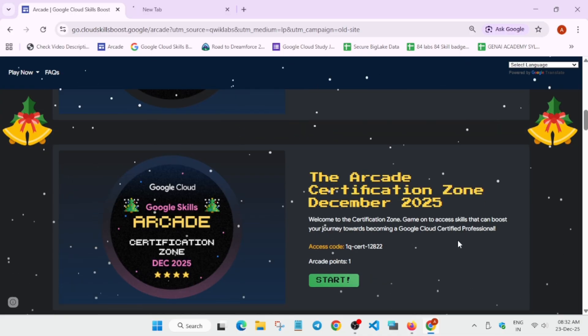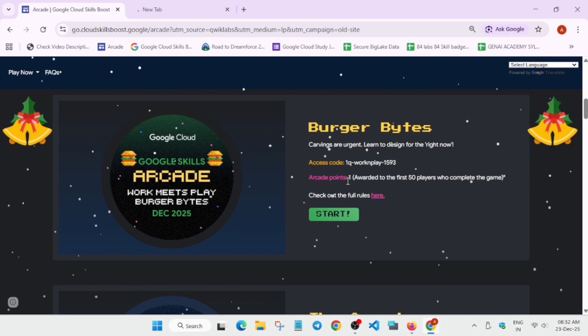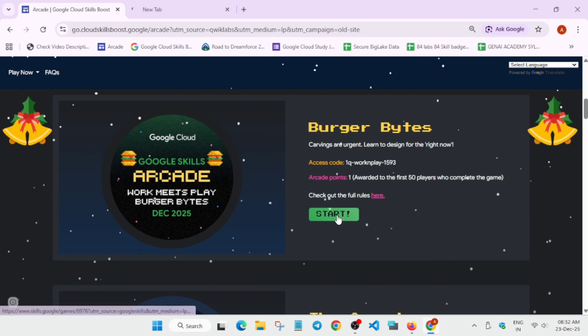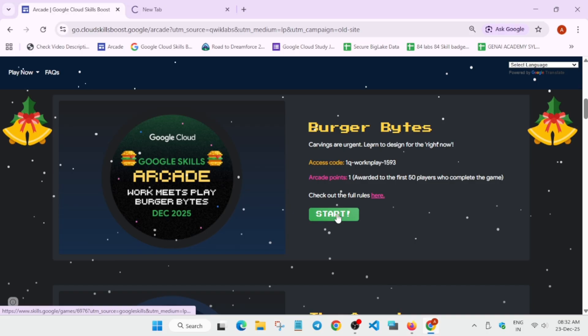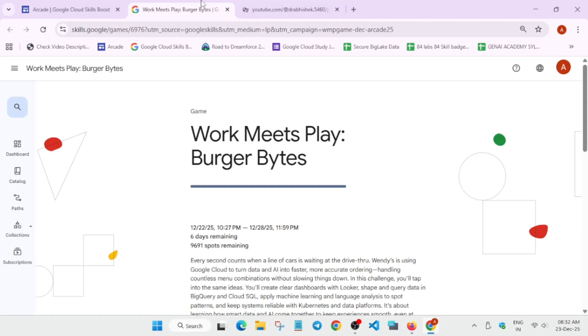be able to get points if you are in the top 50 players. So how to join the game? First of all, you have to sign into your Cloud Skills Boost account. You can sign in after clicking on 'Start Here'—there's no issue. Once you're signed in, you can see